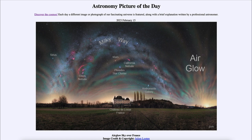Mars gets its color from the iron oxide in its soil, whereas the Pleiades stars are blue because they are extremely hot. Up above all of this, we see the Milky Way galaxy arcing across the sky — our own spiral galaxy as seen from within. We can see all of the bright star clouds and dark dust clouds of the Milky Way arcing from the lower left up to the top in the middle and then down toward the lower right.